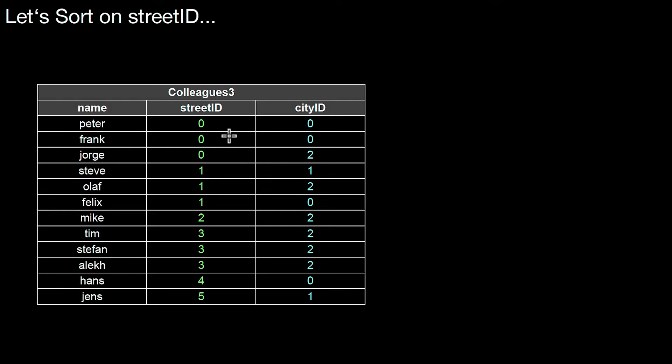Well, it's three different tuples, but logically it represents a group. That is the group of tuples where the street ID equals zero. So we could also depict it like this.